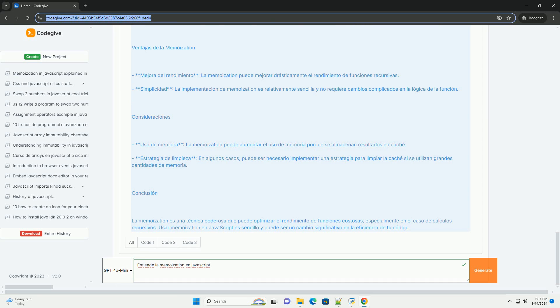Calculan números de Fibonacci o factoriales donde se repiten muchos cálculos.